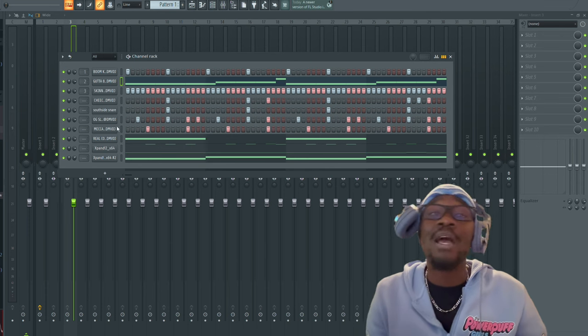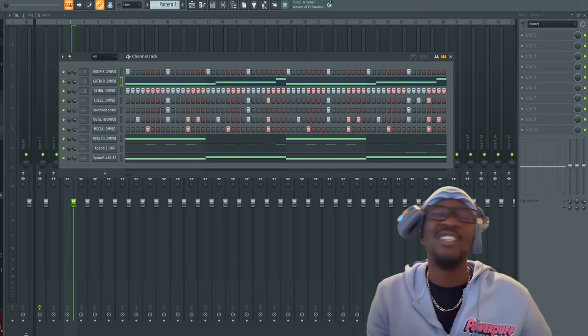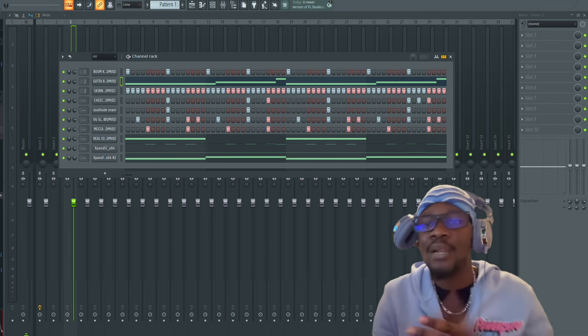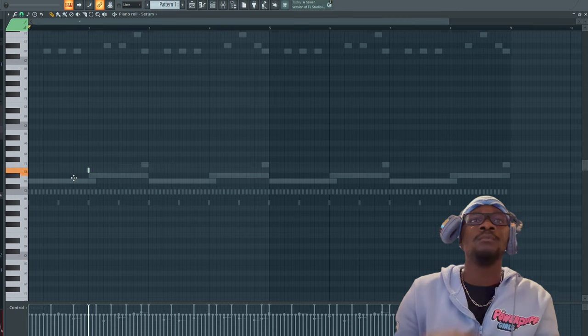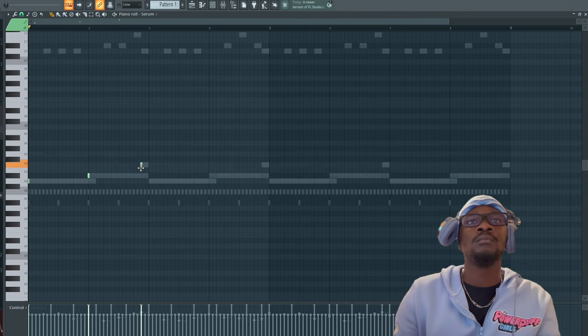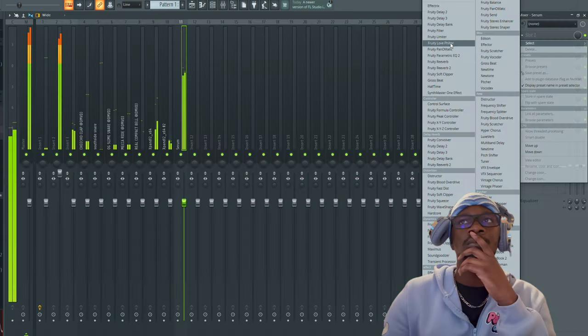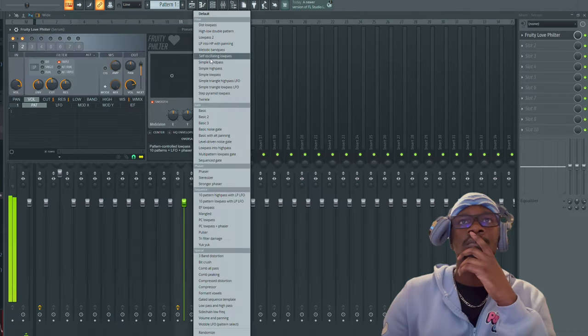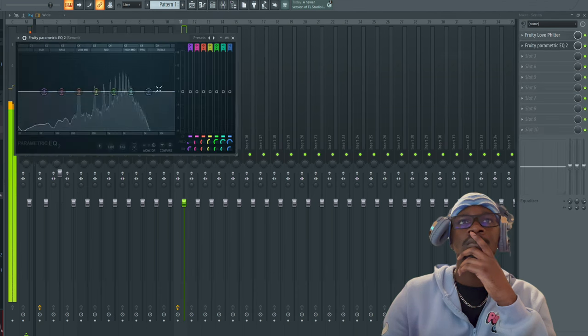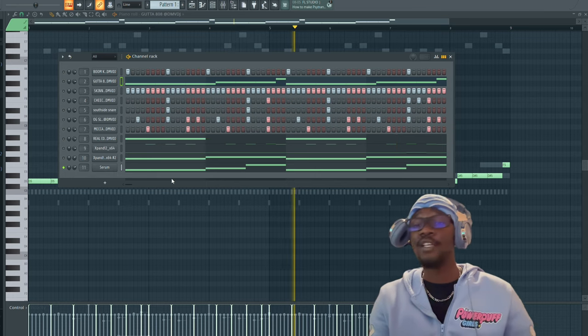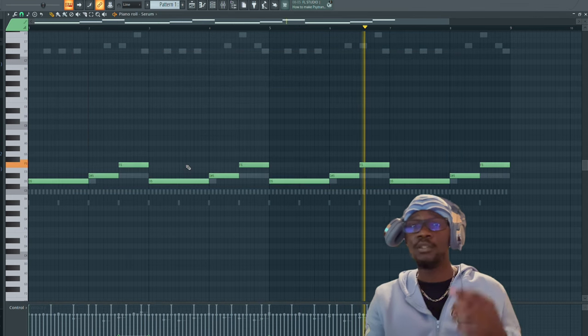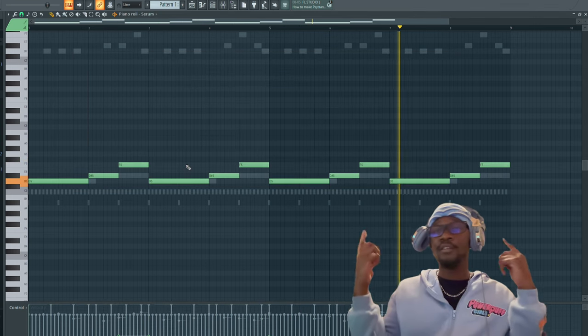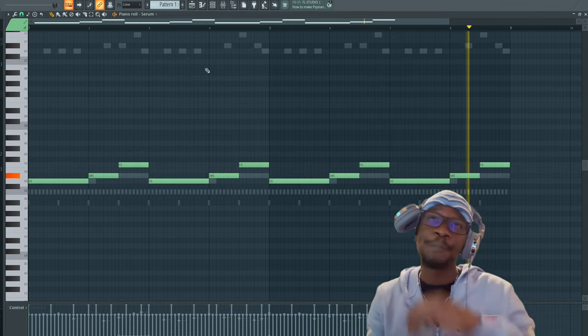If I want, I might add a little lead, try to make it a little bit more crazy. Hold up. Hey, this is what I put for the lead. I got it panning, I got EQ on it.